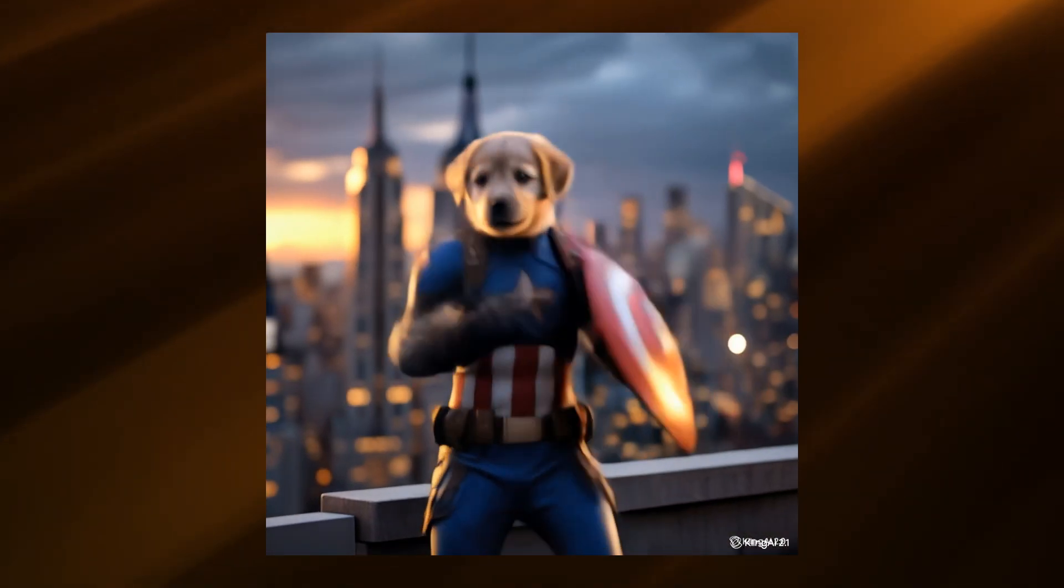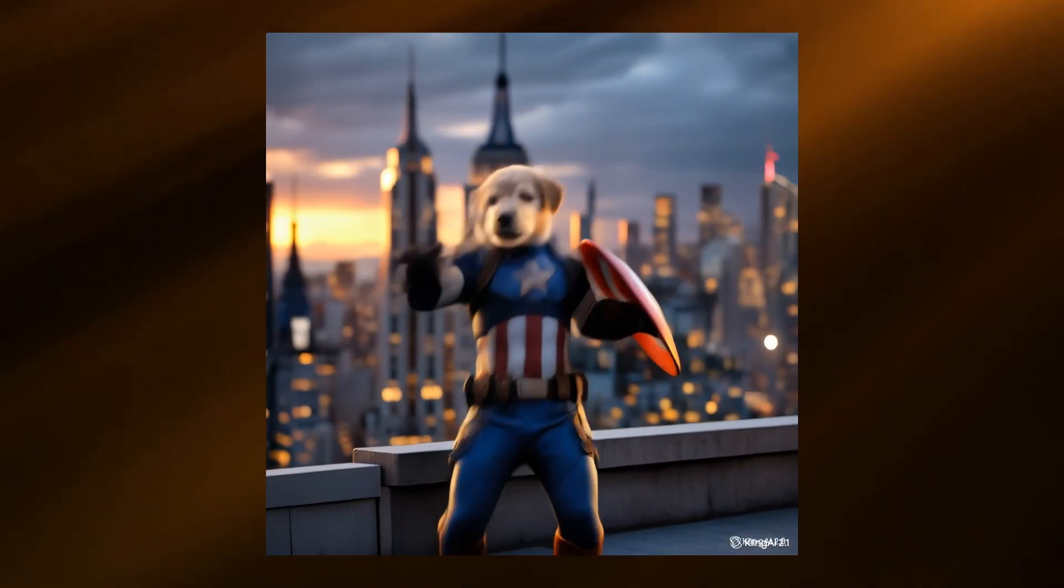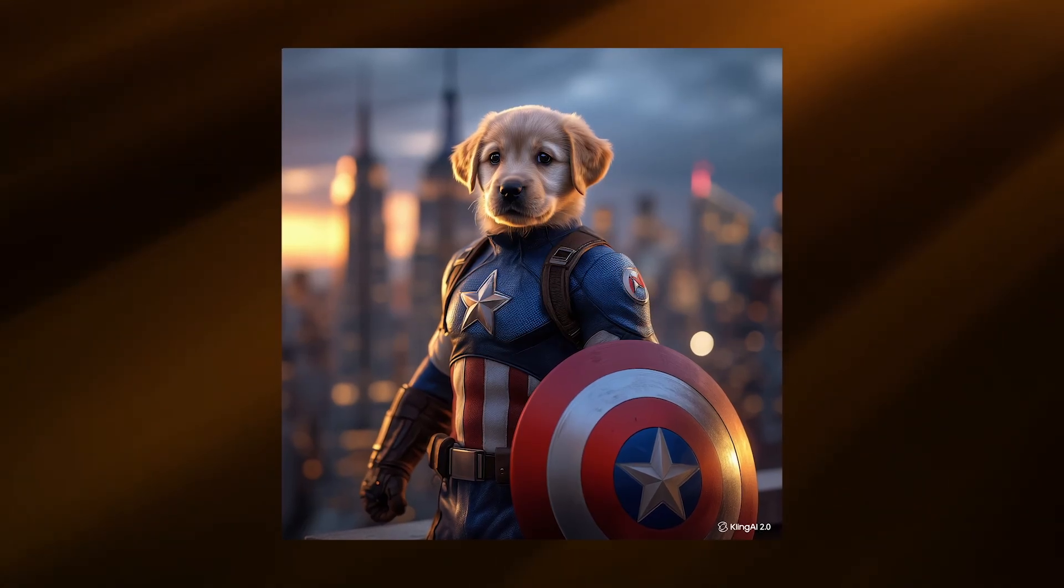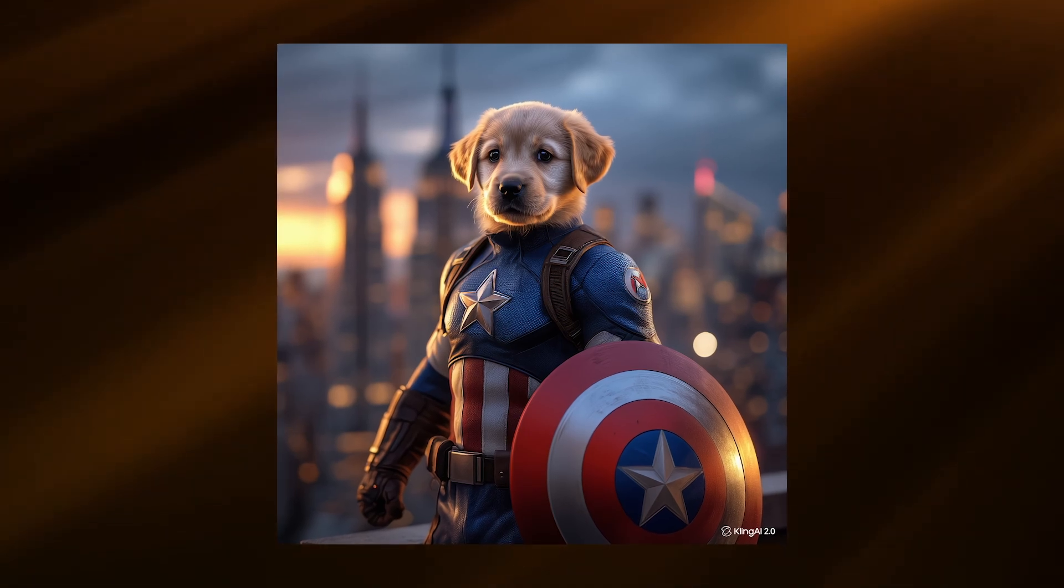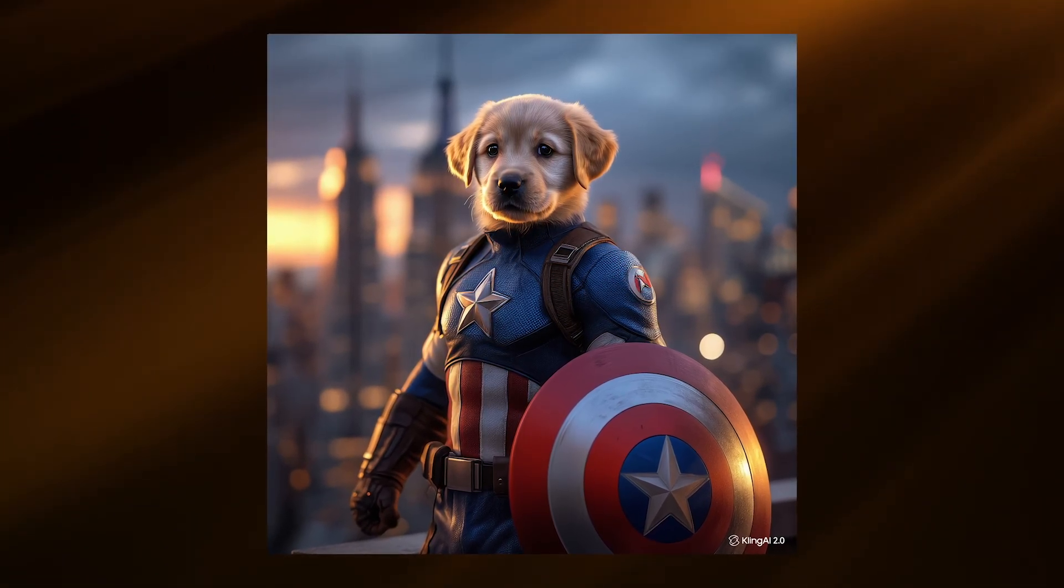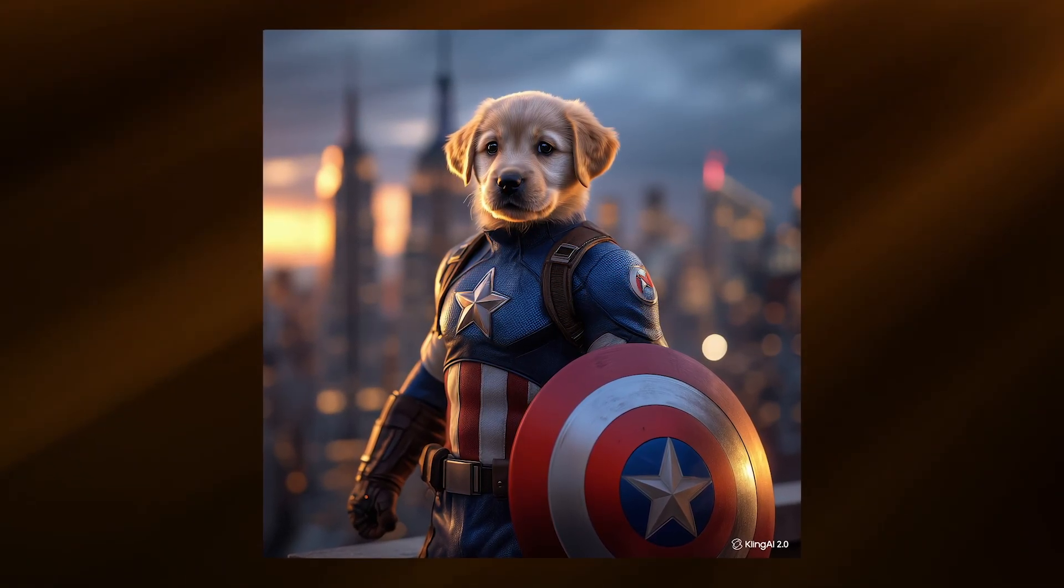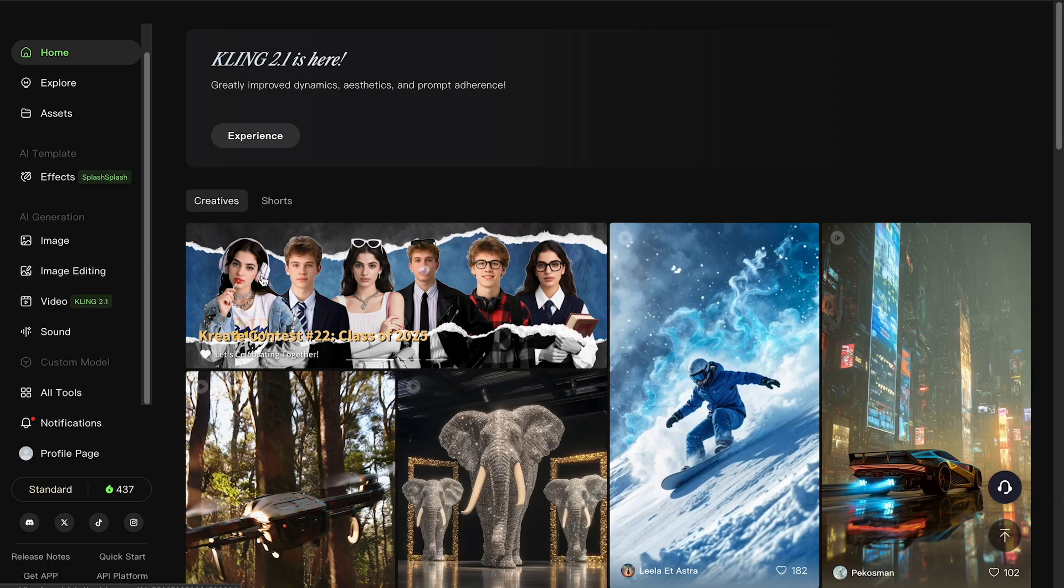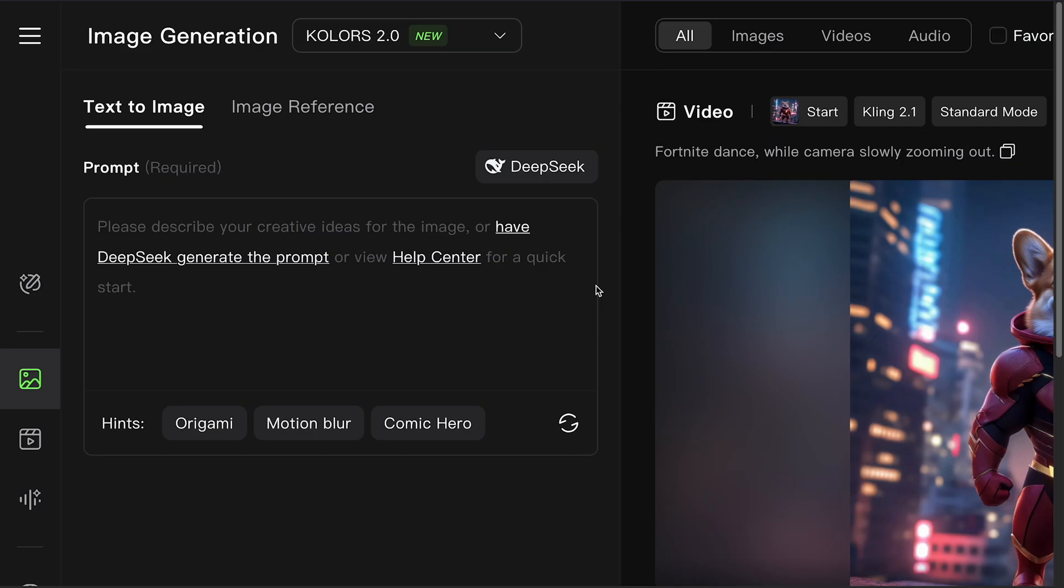To create a video like this, you need two things. An image and a prompt. First, let's prepare the image. But if you already have one, then you can skip this step. So open up Kling AI and from the left panel, select Image.